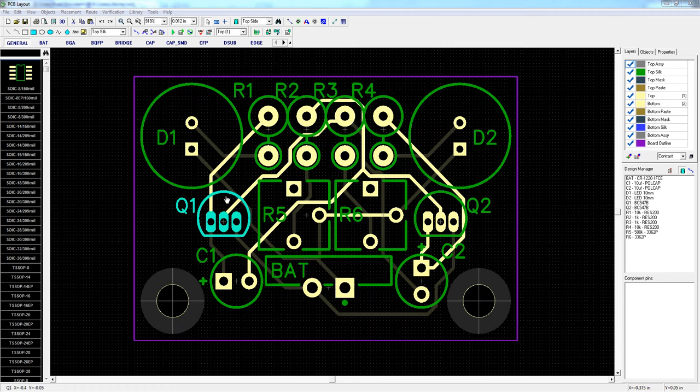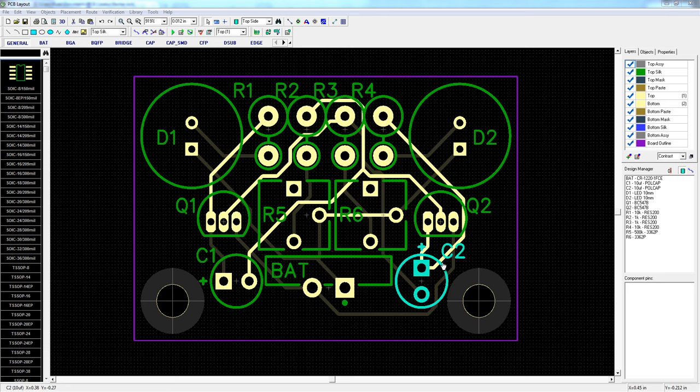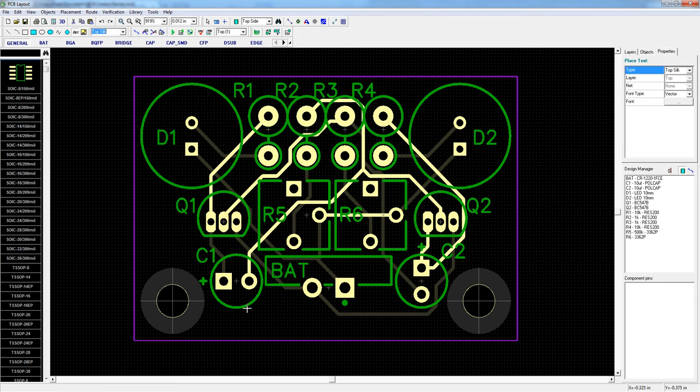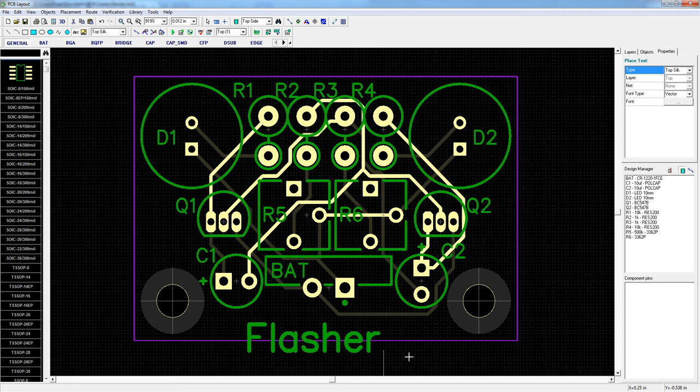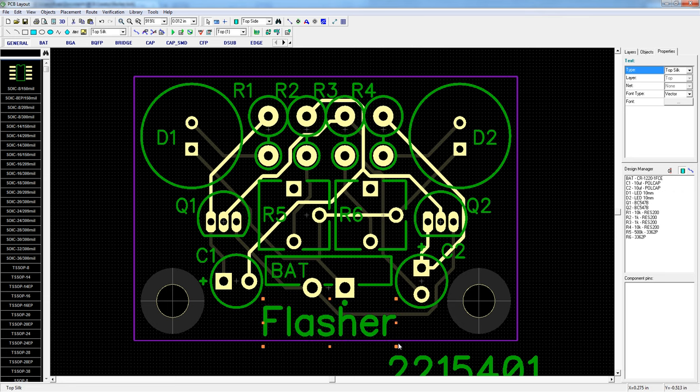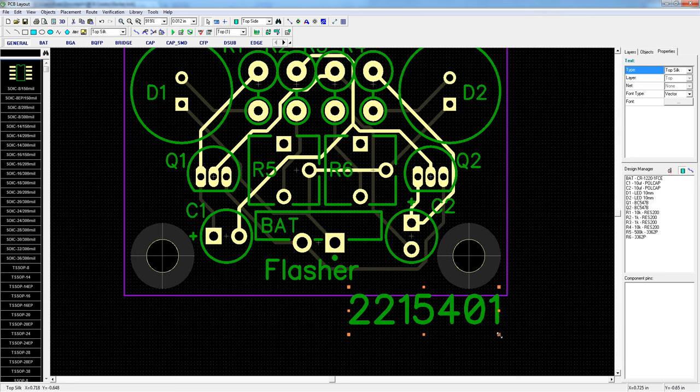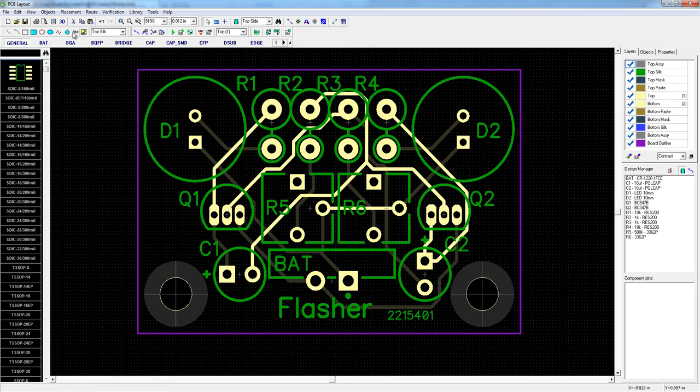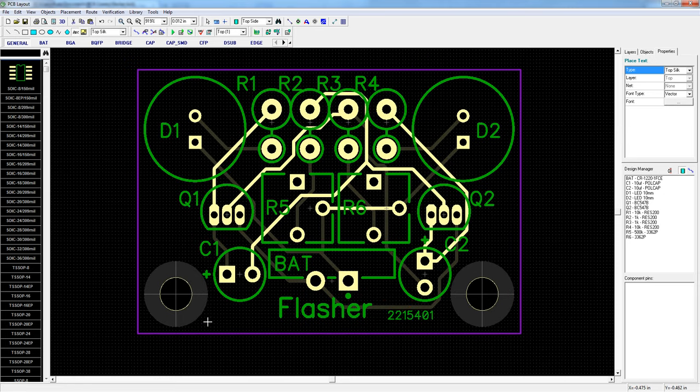That's how you do that. So now I want to add some finishing touches like part numbers and branding. So you can use copper pour or the ABC text on the silkscreen layer. I'll give the board a name. And a part number. And last but not least.